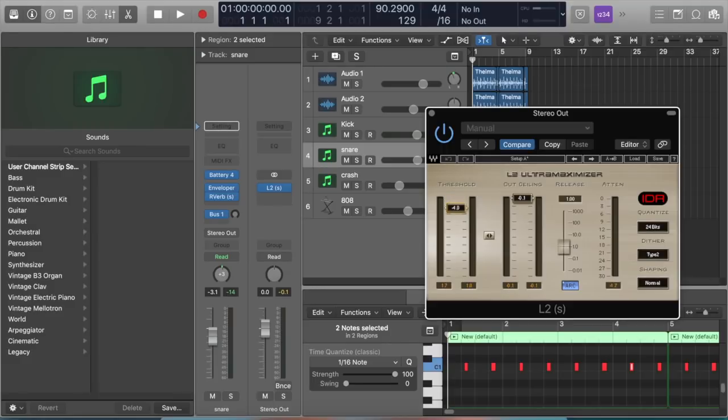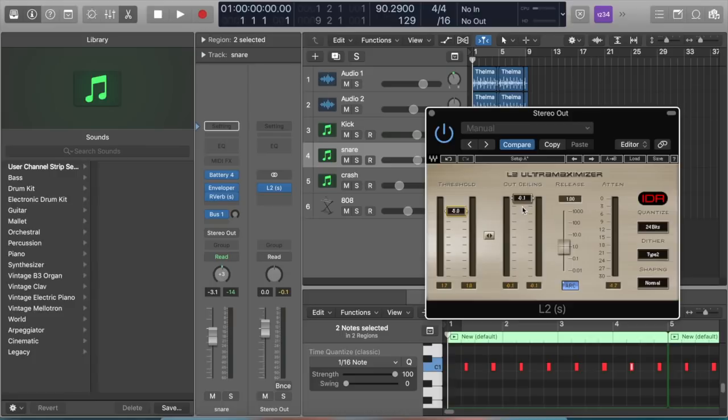To whatever I need it to do. The more you pull it down, the louder it sounds. I leave the output ceiling at negative 0.1 just so it doesn't hit zero or go above that.